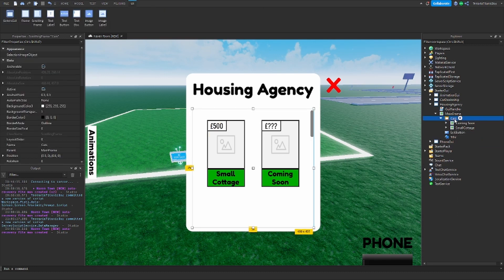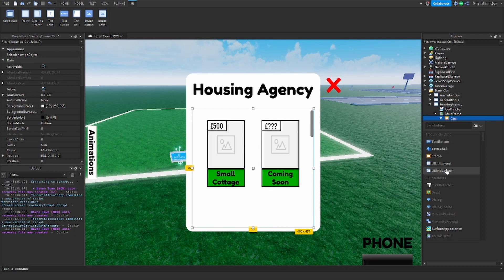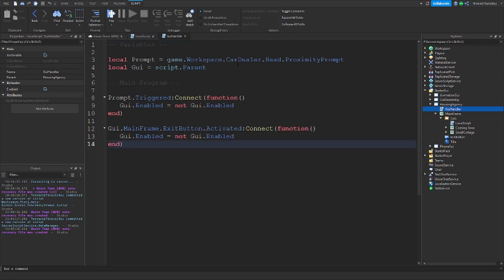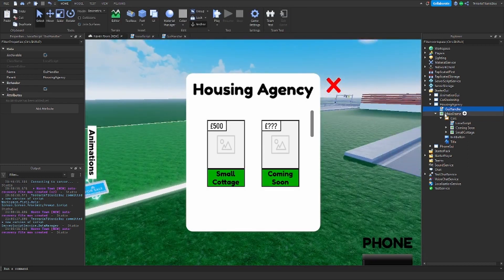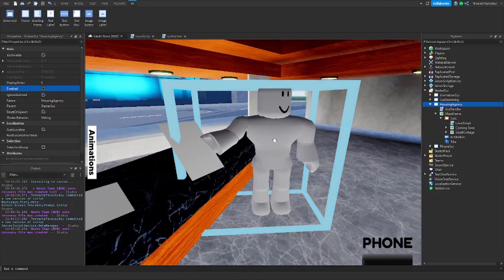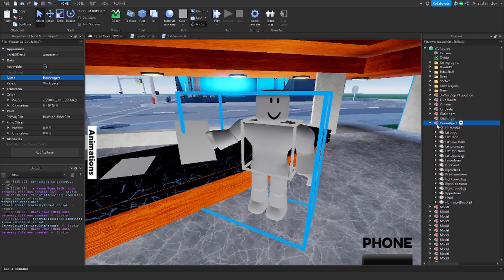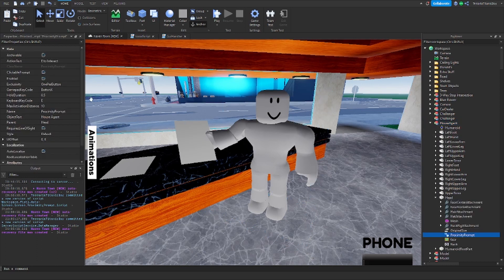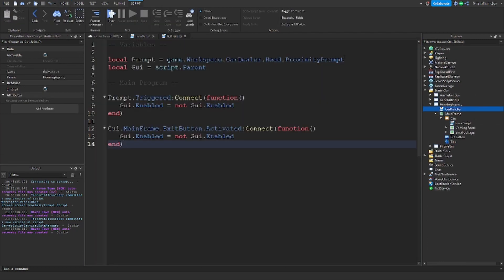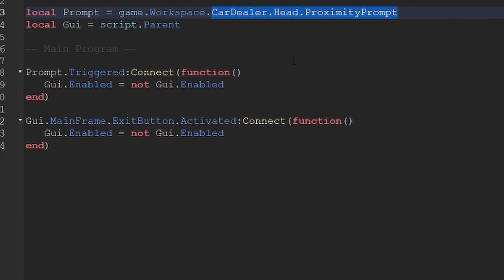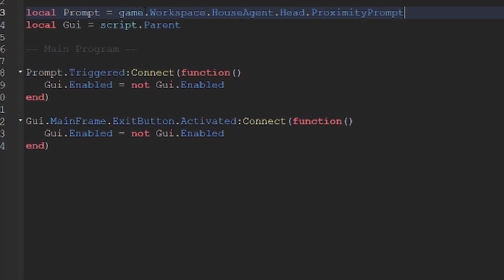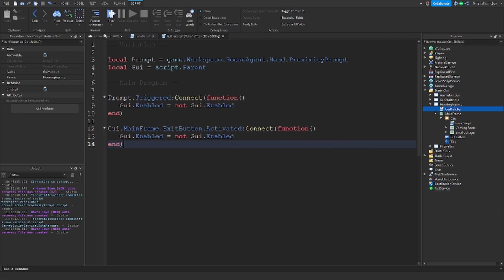Now we're going to add in a script. Before we edit it, let's have a look at the GUI handler. We are not working with the car dealer anymore — we are working with the housing agent, this guy. This animation thing is done by Darwin again, thank you. So this is going to be the housing agent. We've got a proximity prompt here. We're going to go to the GUI, then game.workspace.houseagent.head, get the proximity prompt, then prompt.triggered:connect to trigger that. So that now works.